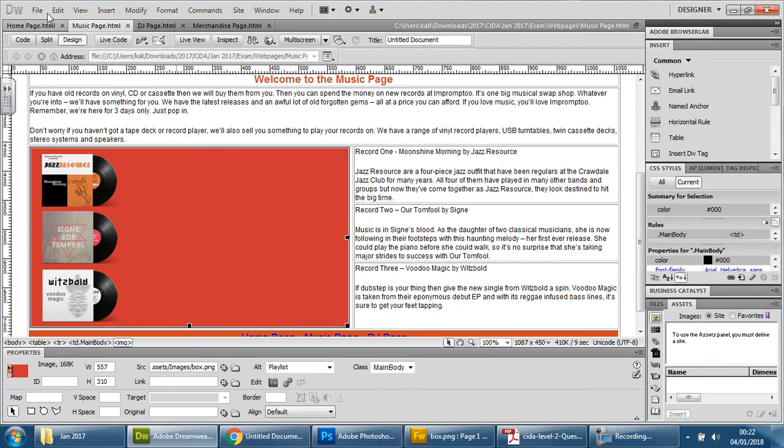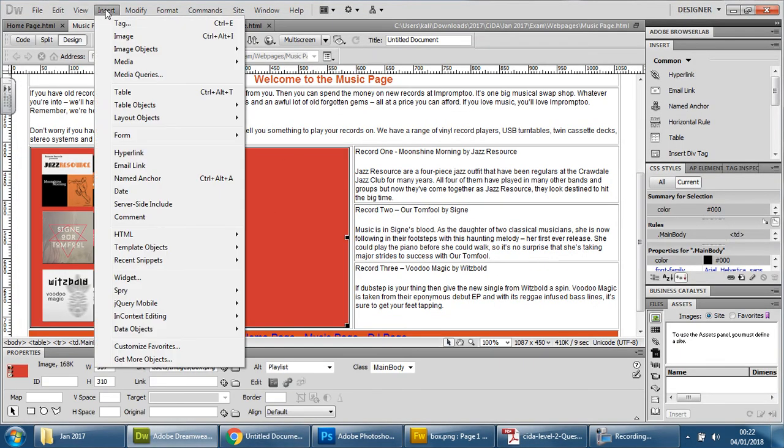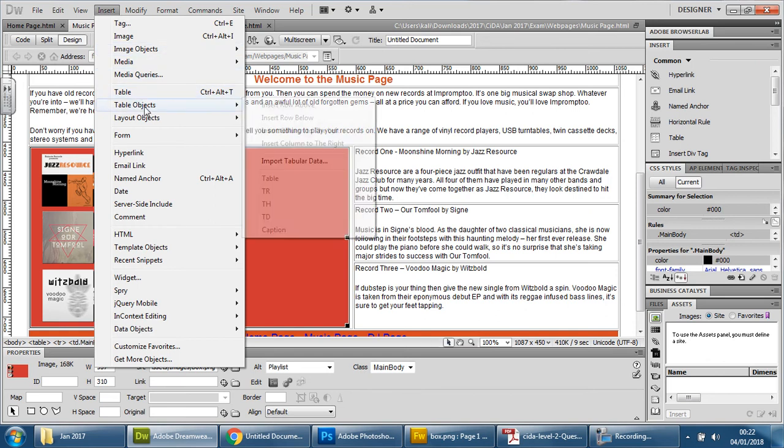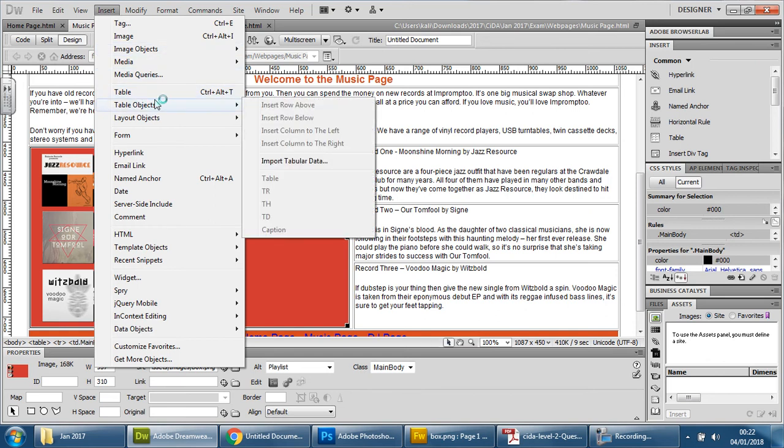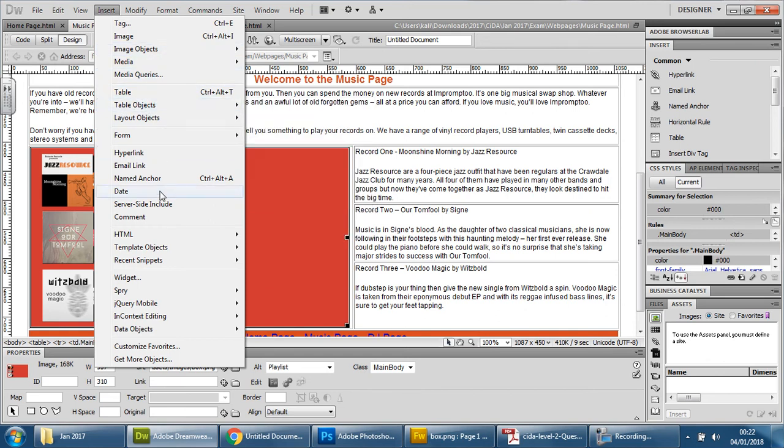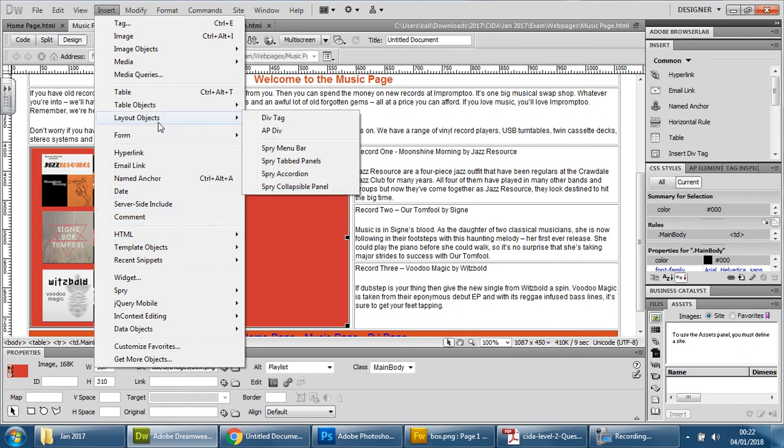Here we go. And we're going to go to insert, we're going to go down to layout objects. There it is. Just being a bit blind there. And we're going to go to app div.